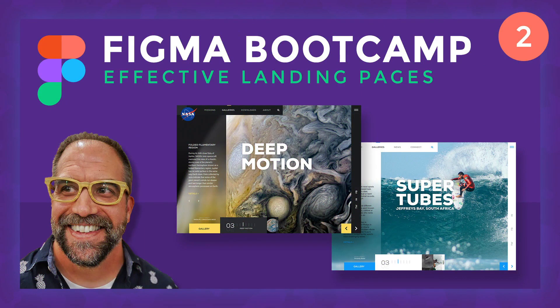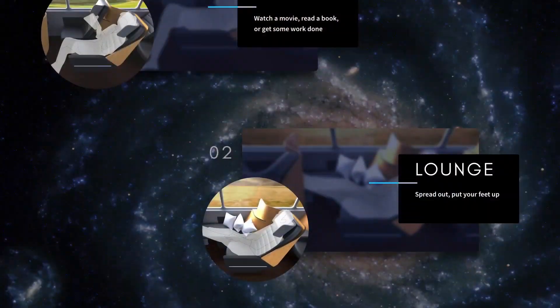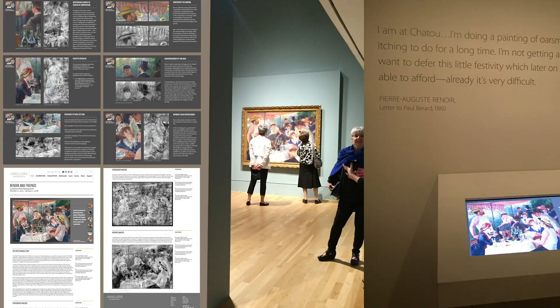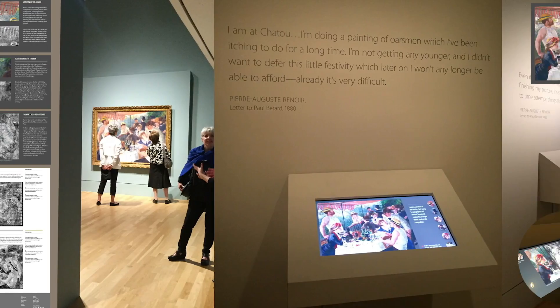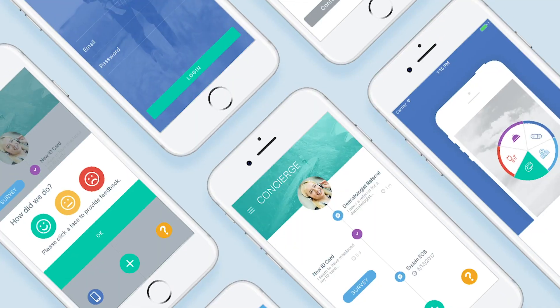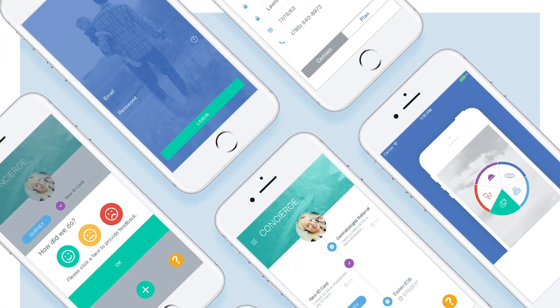This Figma class will give you the tools to launch your user interface career. Don't forget Figma is free, so grab a copy and jump in.